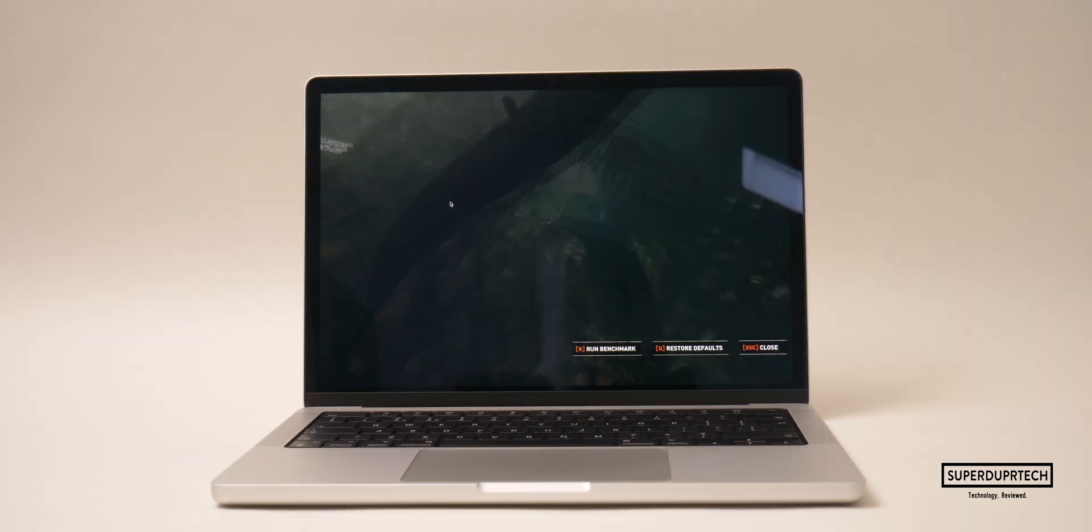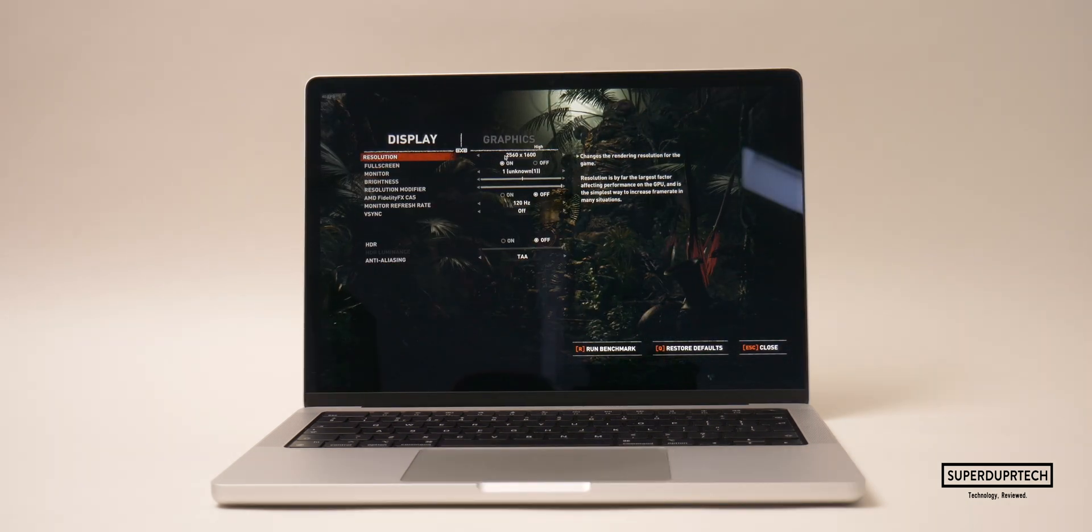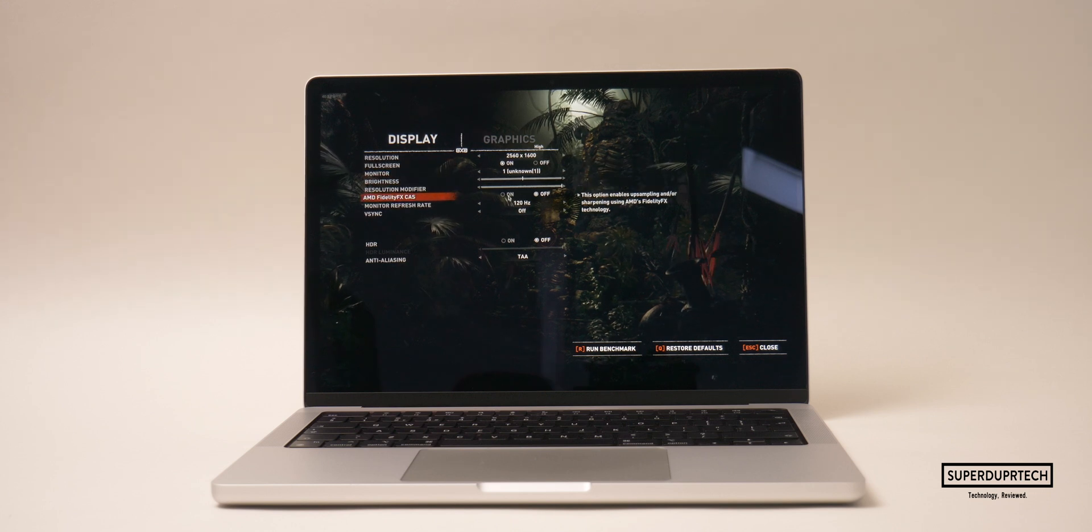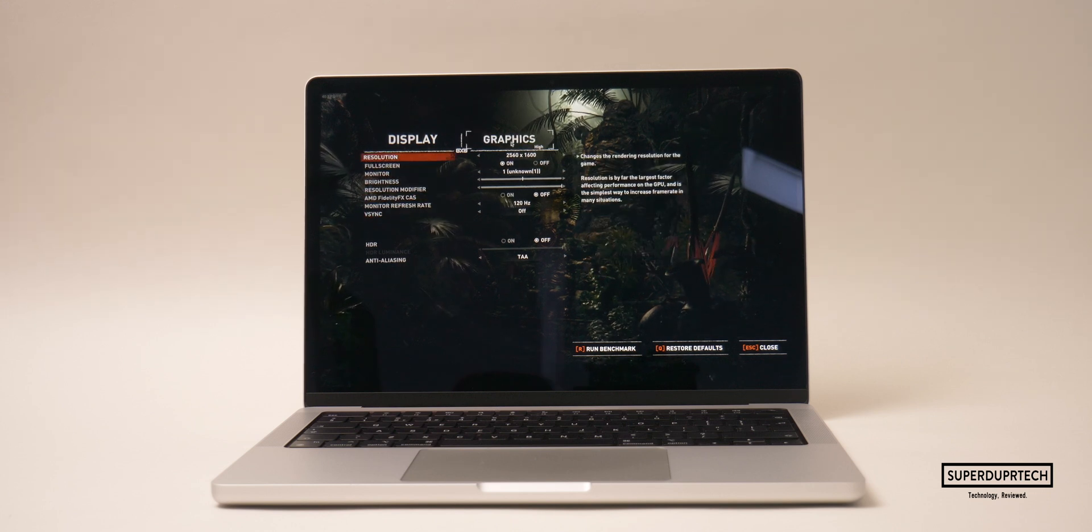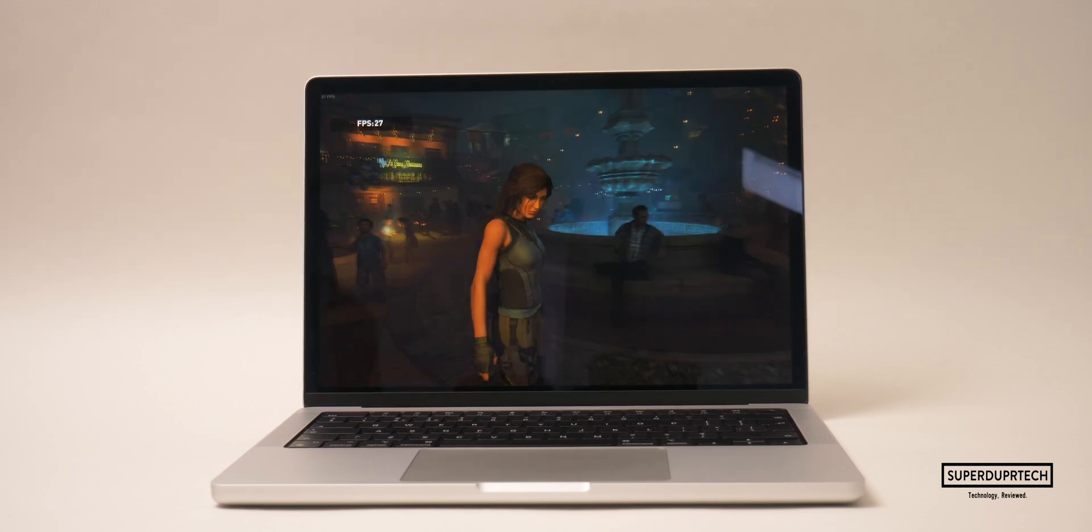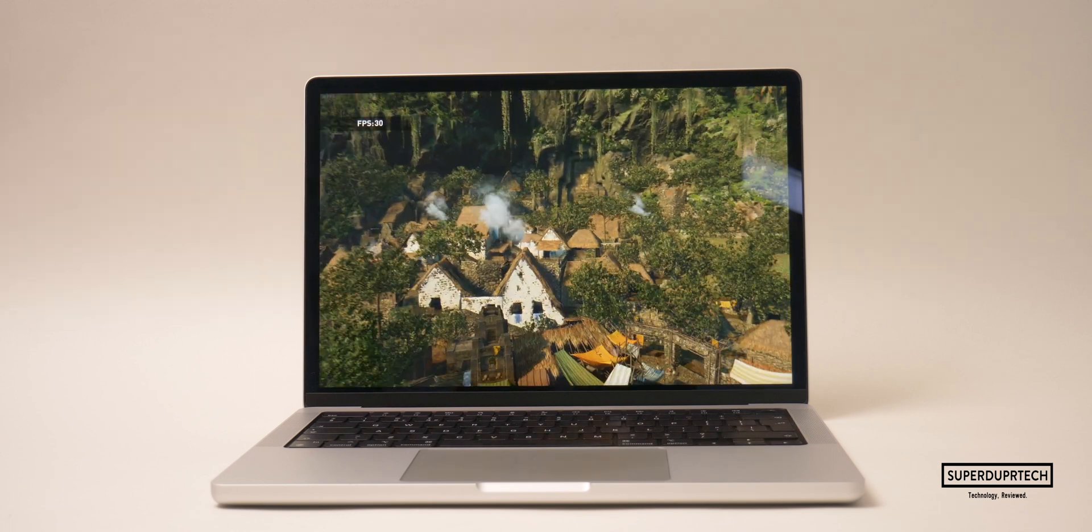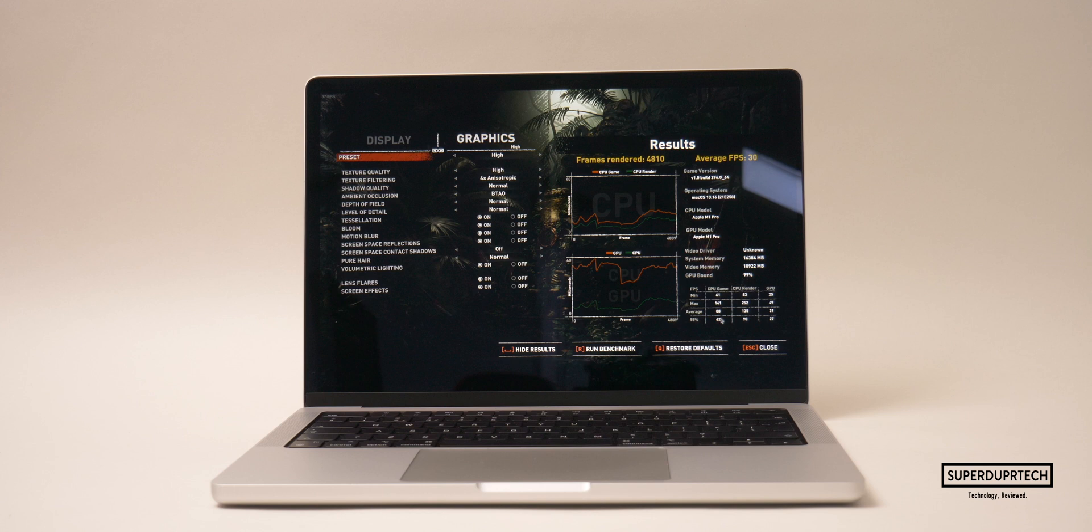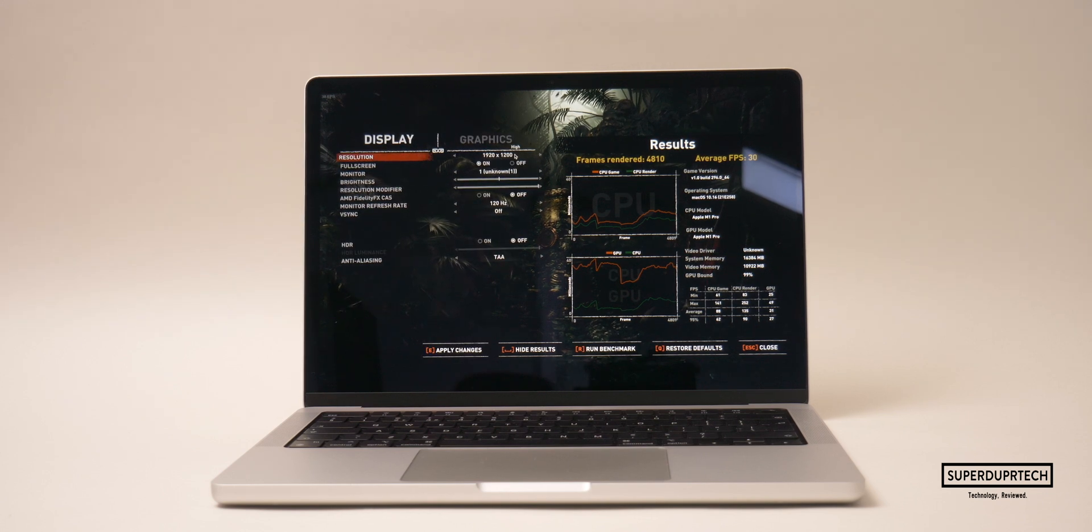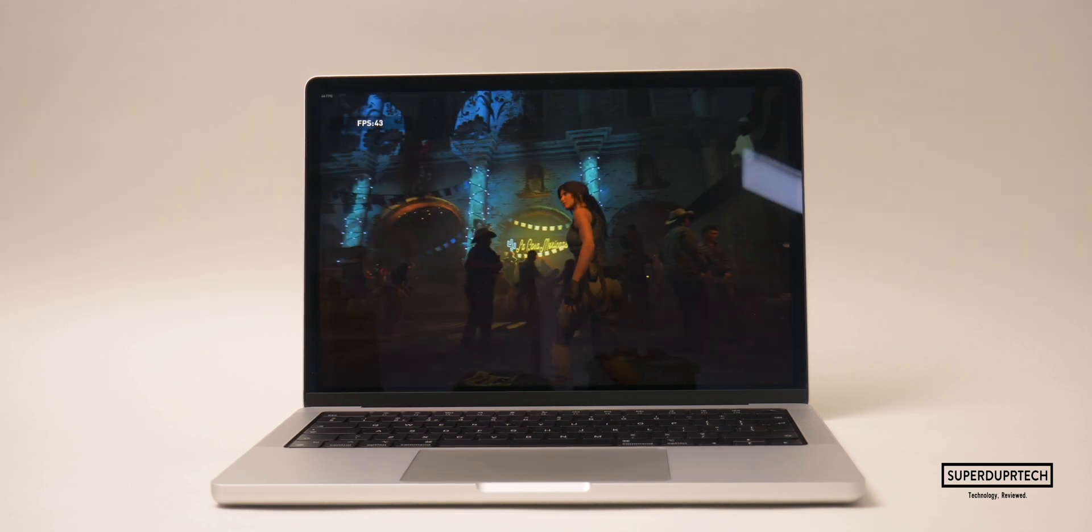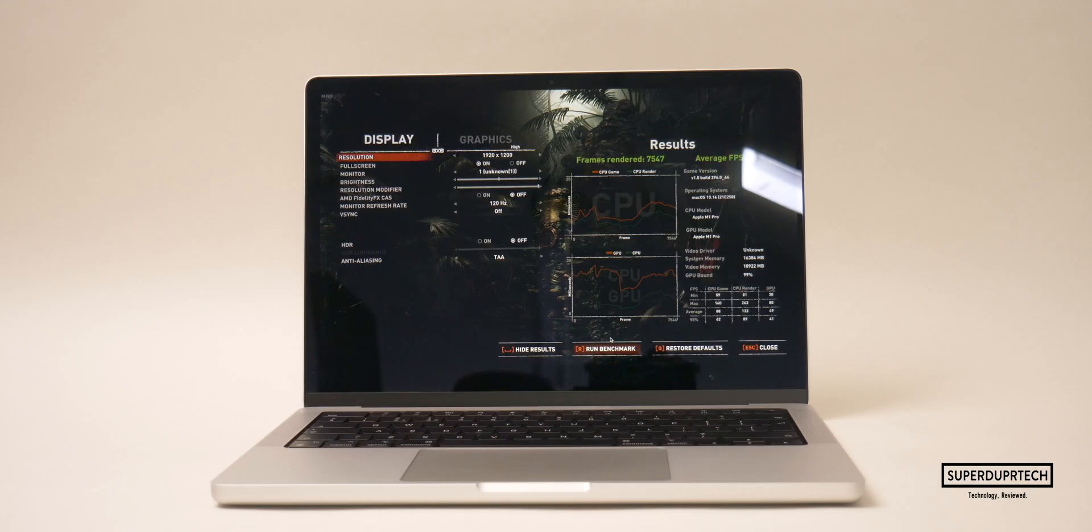I then ran the Shadow of the Tomb Raider benchmark at both 2560 by 1600 and at 1920 by 1200. For the higher resolution I managed a render of 4810 frames with an average frame rate of 30, and when rendering at 1920 by 1200 it managed to render 7547 frames with an average frame rate of 48 frames per second. While this isn't crazy good for a gaming laptop, for a laptop with this footprint and power draw it's extremely impressive.